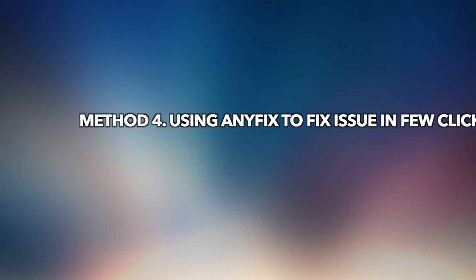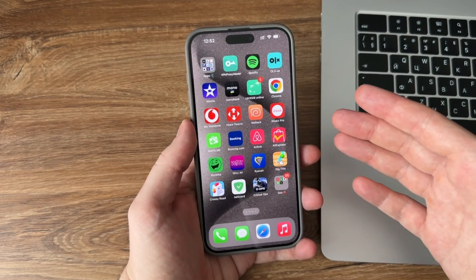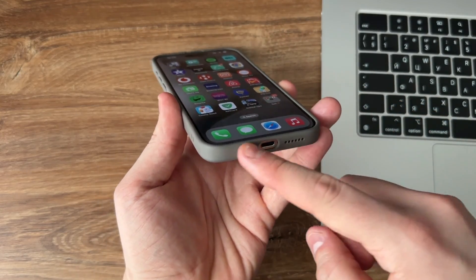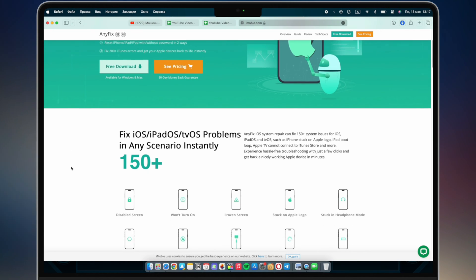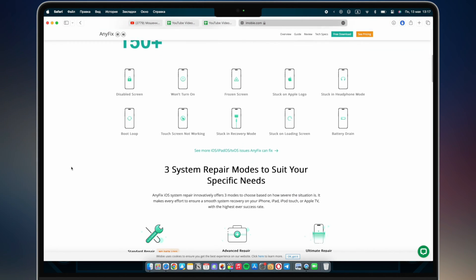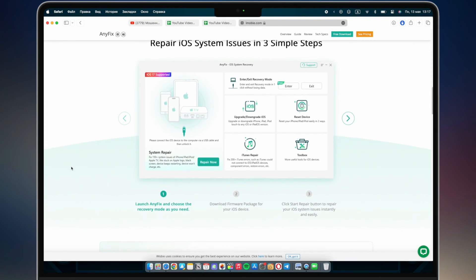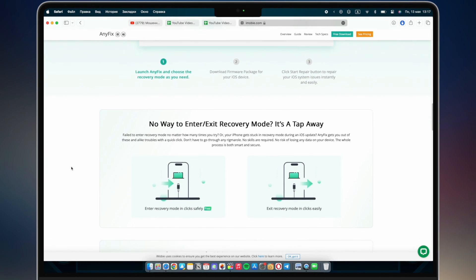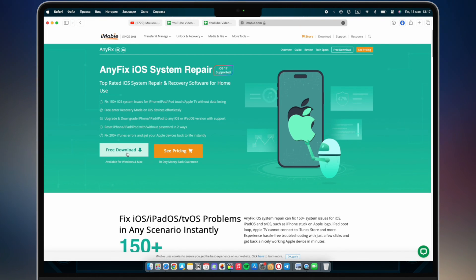Method 4: Using AnyFix to fix the issue in a few clicks. If the above methods didn't fix the microphone issue, it may be a software problem that's hard to fix by cleaning the microphone or changing device settings. AnyFix can be your best choice — it can fix more than 130 iPhone issues, including iPhone stuck issues, iPhone won't turn on/off, iPhone black/white screen, etc. Today's problem can be solved in just a few minutes with AnyFix.